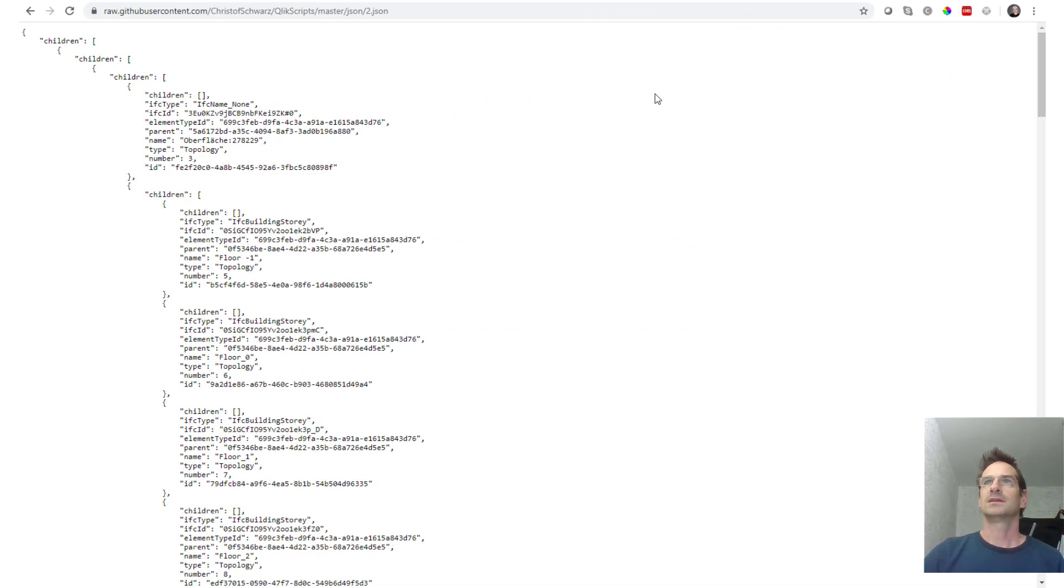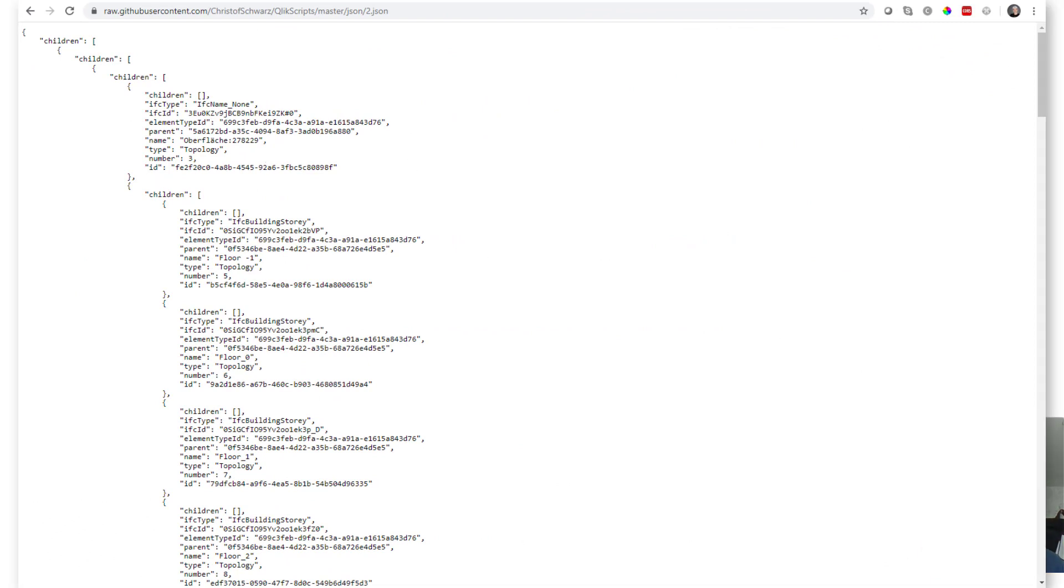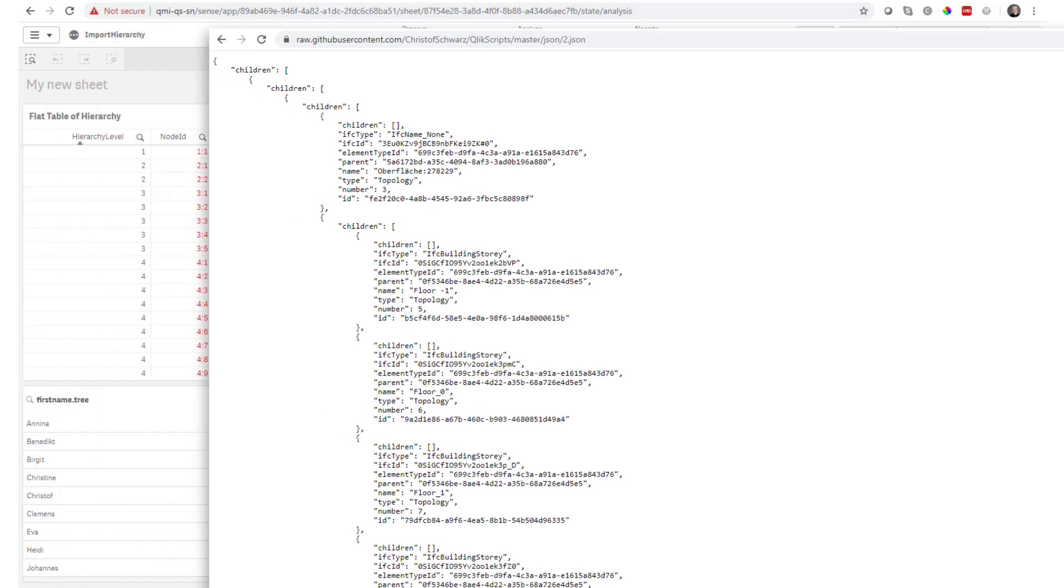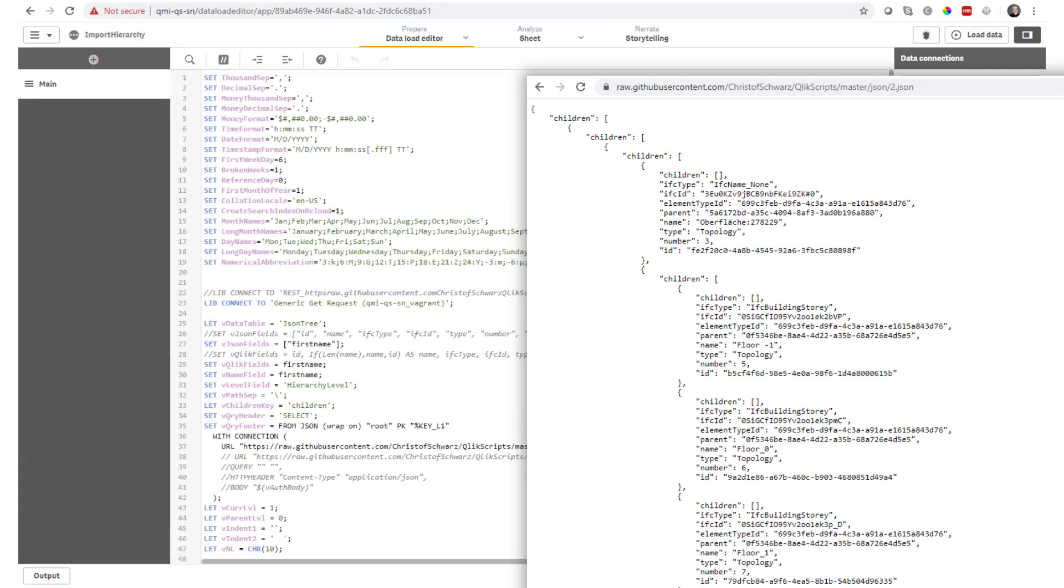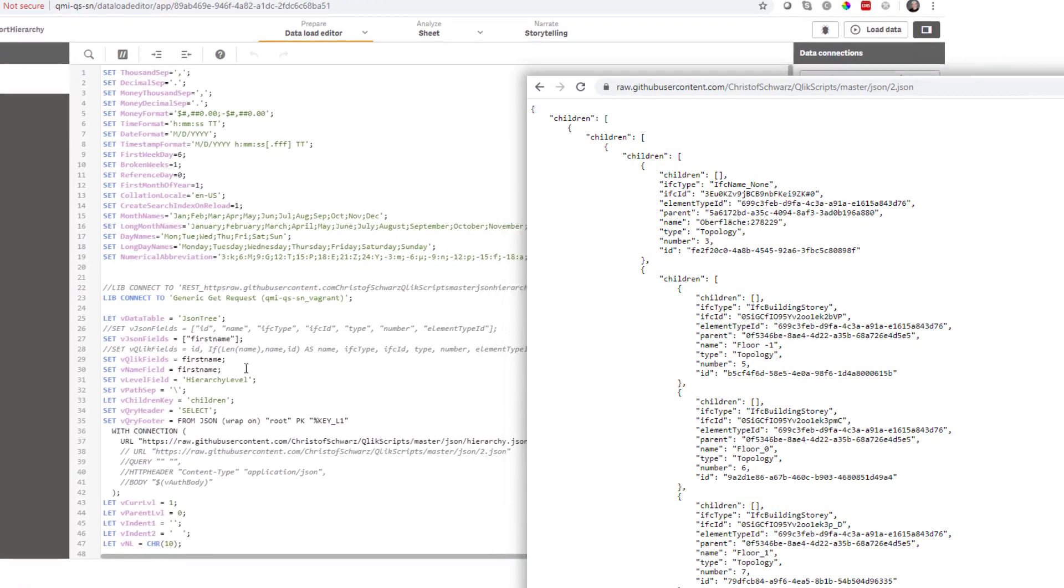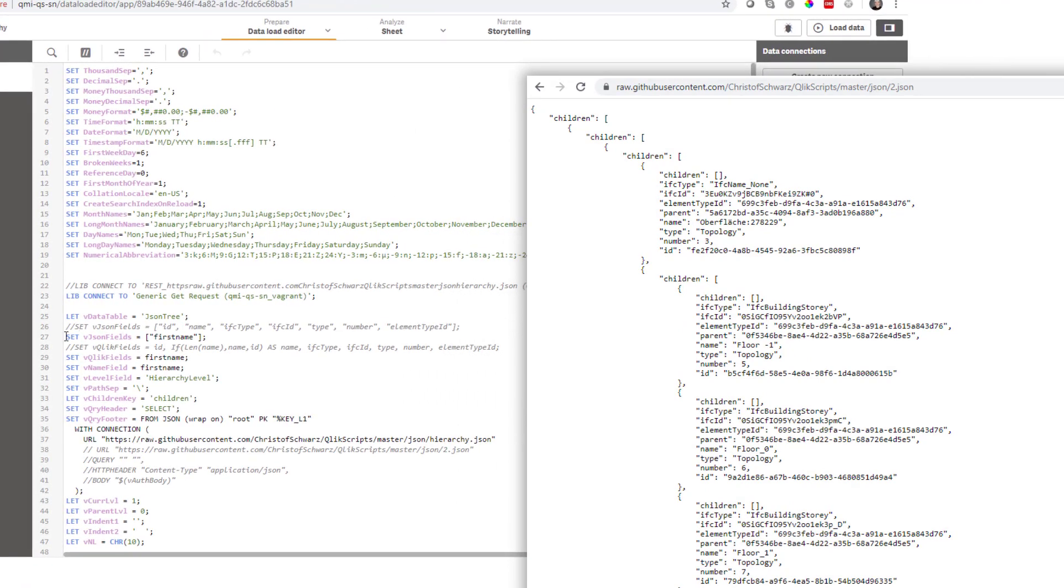In reality you will probably get something like this where you have multiple parameters. So let's import this one real quick as a second example here. Going back to the data load editor.